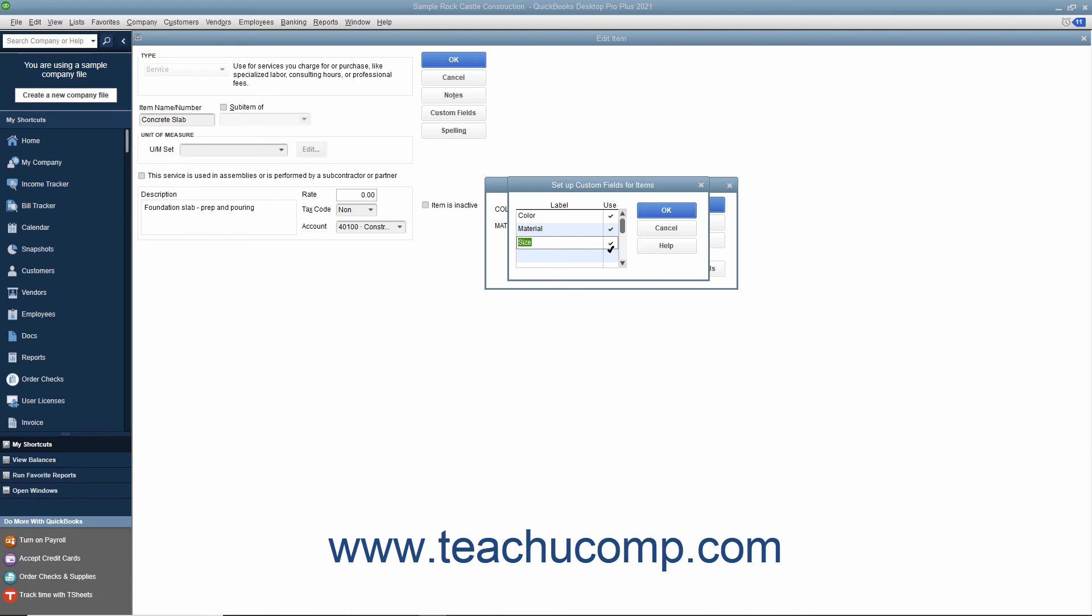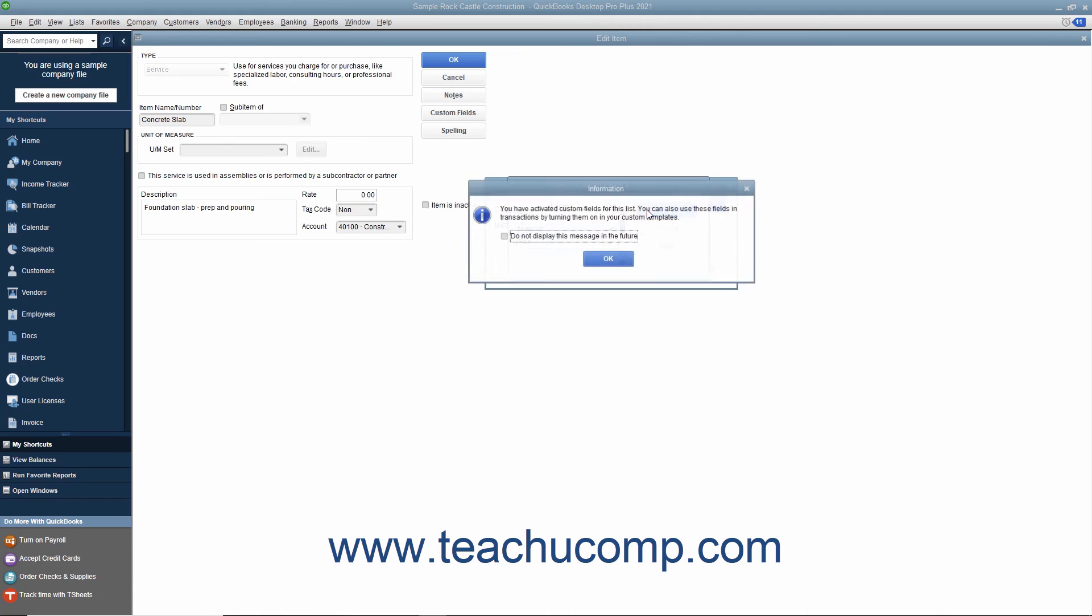and then check the adjacent Use checkbox for that row. Repeat this process until you have created all of the fields you want for the item list. When finished, click the OK button to create the new fields.